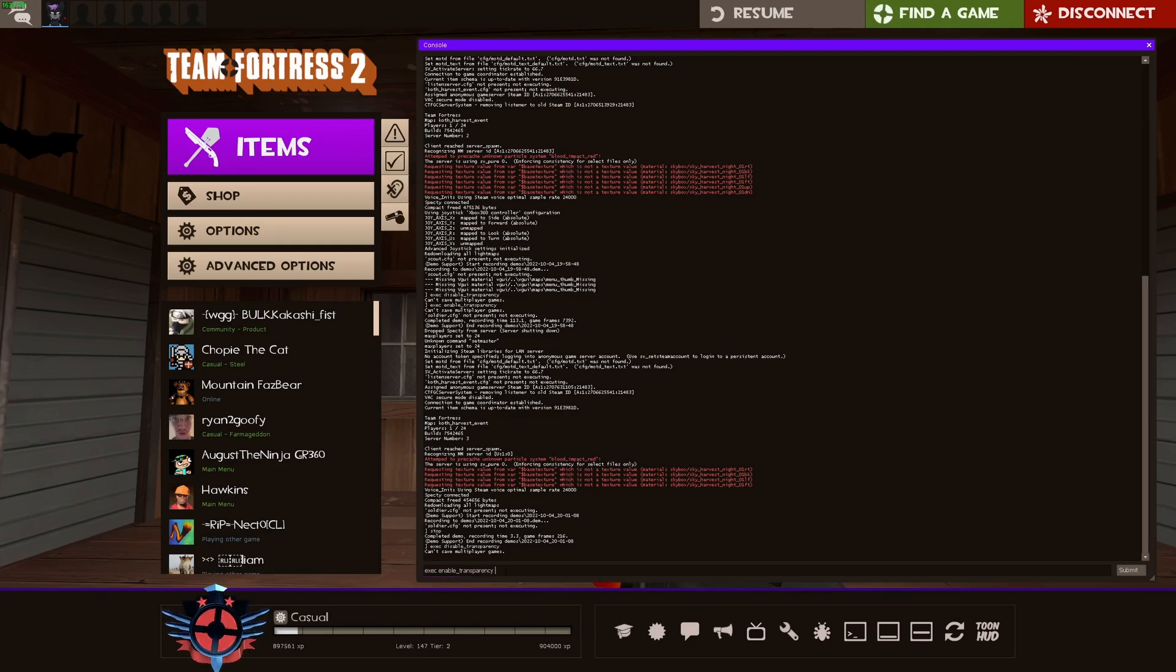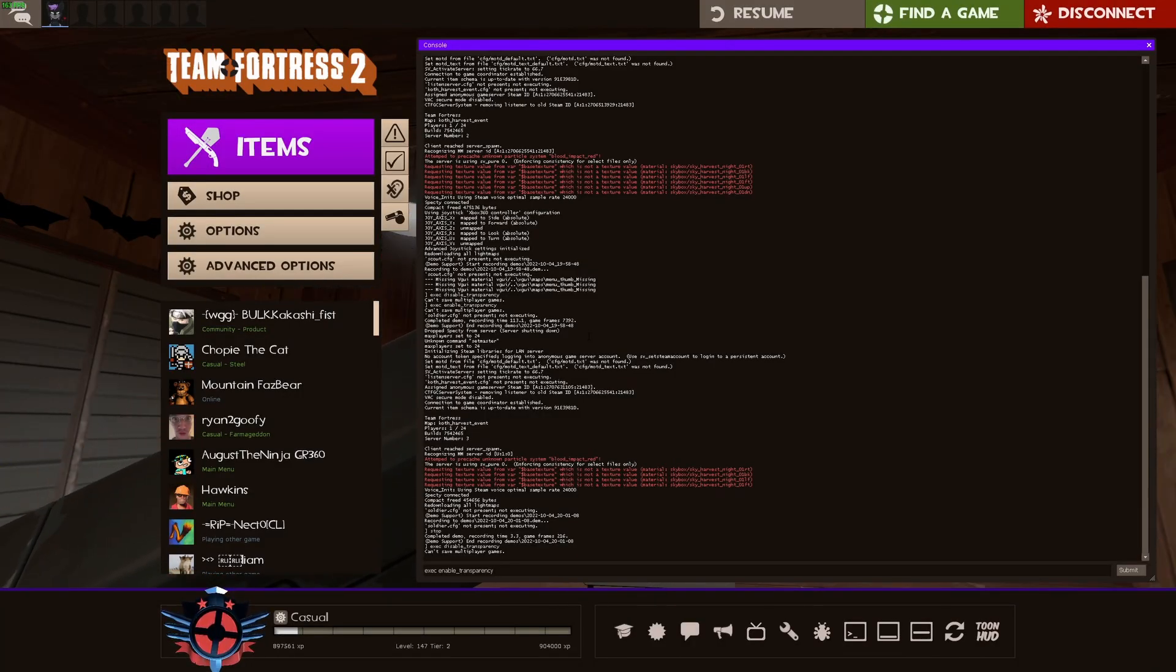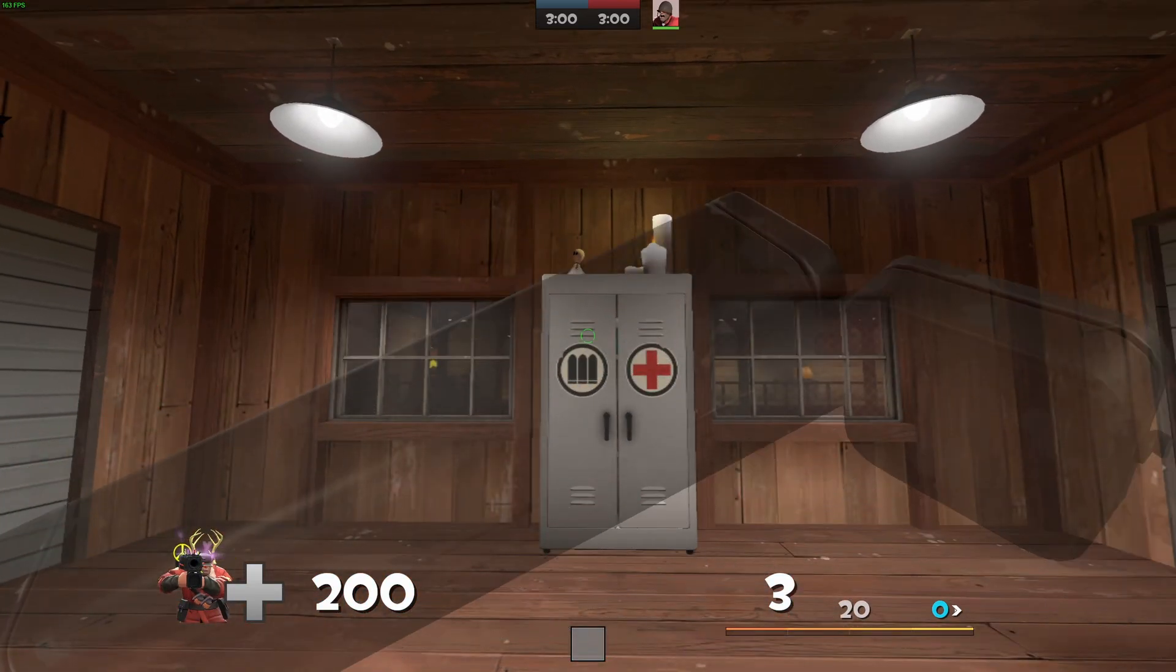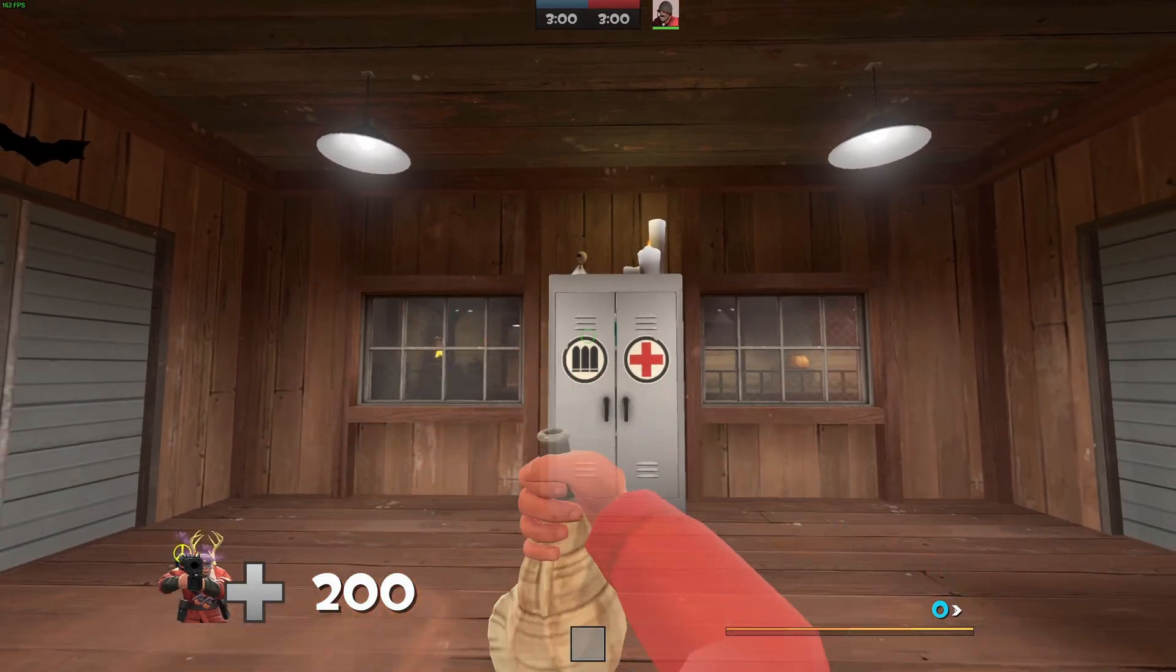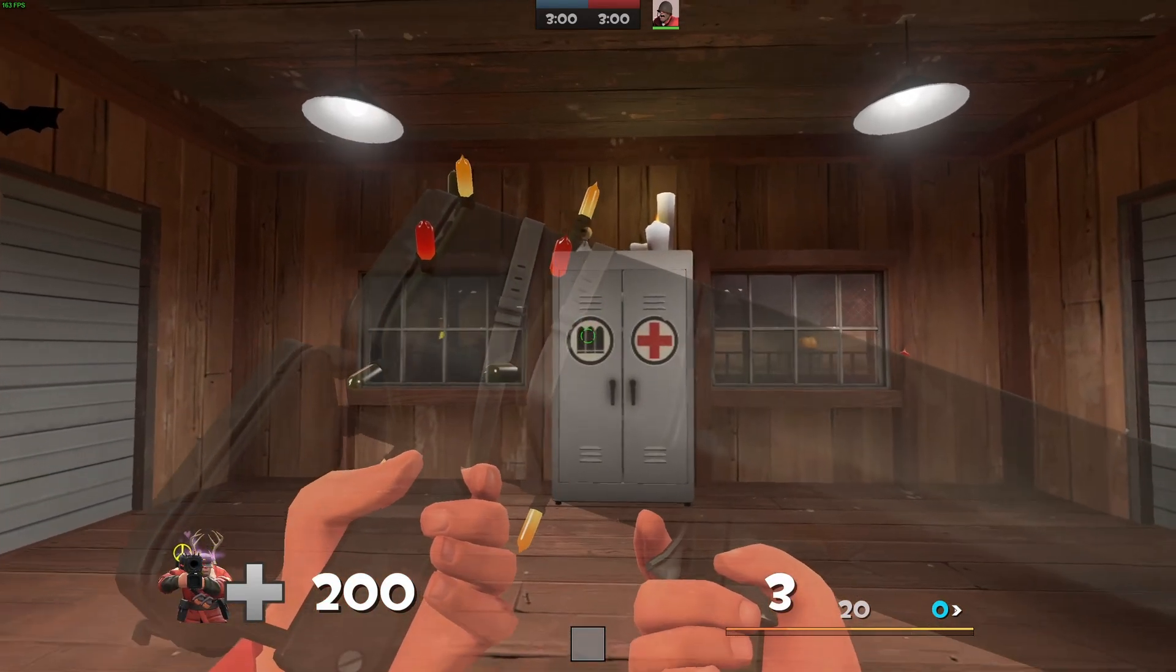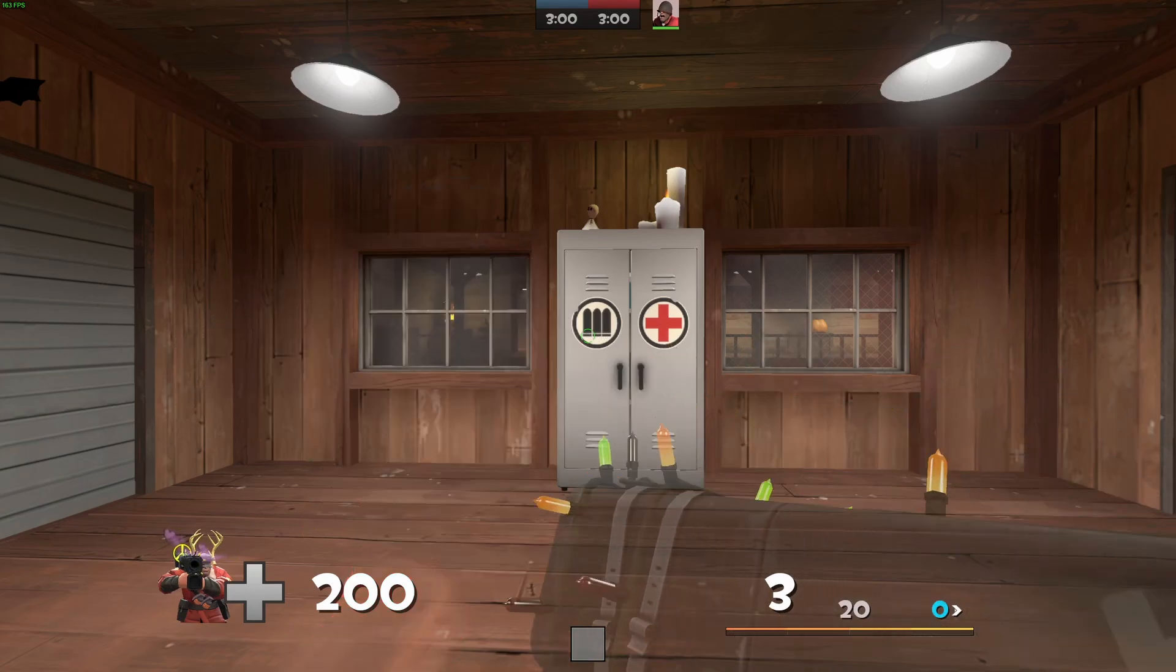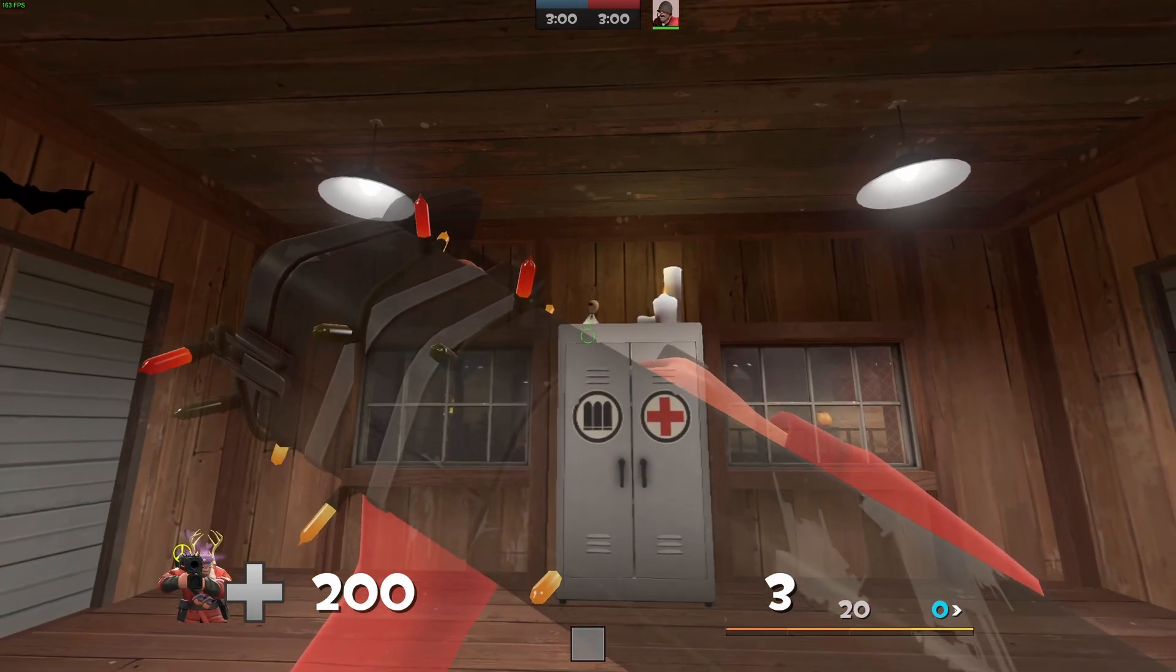And what this will do is, as you can see, I don't have transparency. If I enable this, transparent. This is probably one of the easiest ways to get transparent view models in TF2. But this does require using ToonHUD. So if you are using a different HUD or the default HUD, this does require you to use ToonHUD.